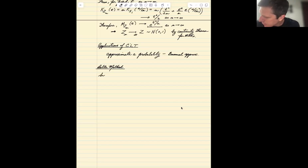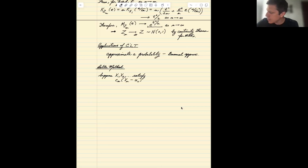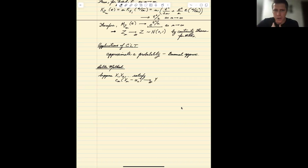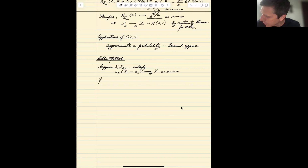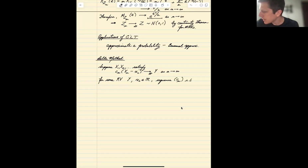Let's suppose that we have a sequence satisfying: that the sequence, subtracting off some constant and multiplying by some other sequence, converges in distribution to a random variable y as n goes to infinity, for some fixed constant x0 and for a sequence cn of real values such that cn is going to infinity.